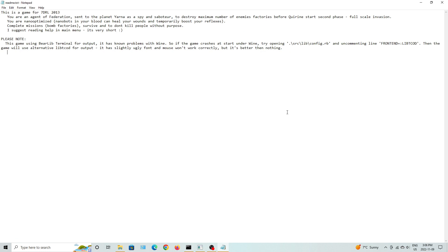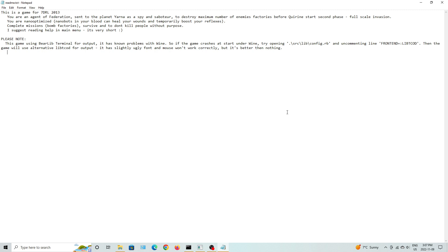You are an agent of the Federation, sent to the planet Yarna as a spy and saboteur, to destroy maximum number of enemy factories before clearing start second phase, full-scale invasion. You are nano-optimized. Nanobots in your blood can heal your wounds and temporarily boost your reflexes. Complete missions. Bomb factories, survive, and don't kill people without purpose. I suggest reading help in the main menu. It's very short.